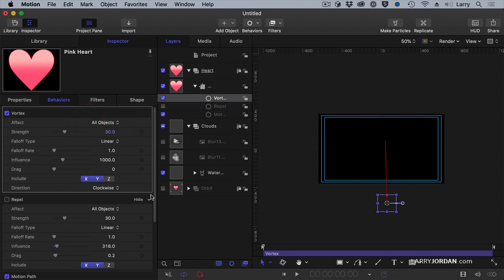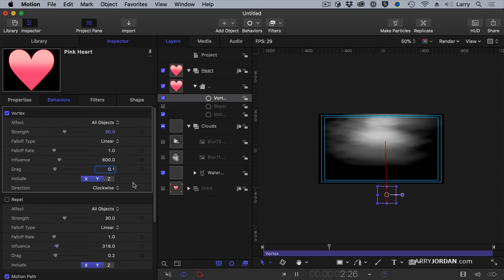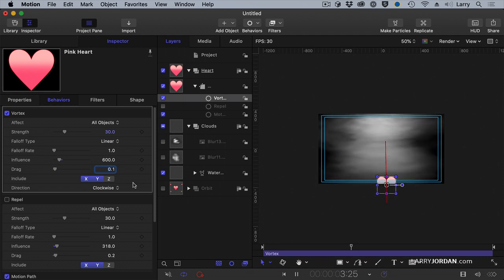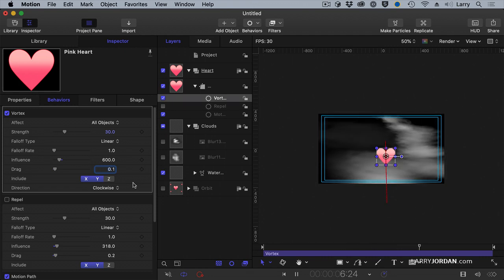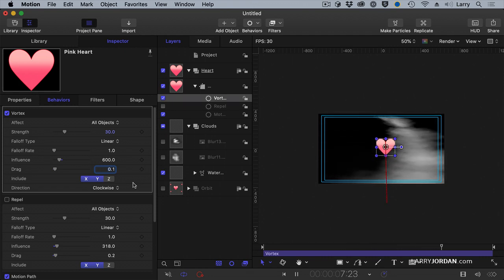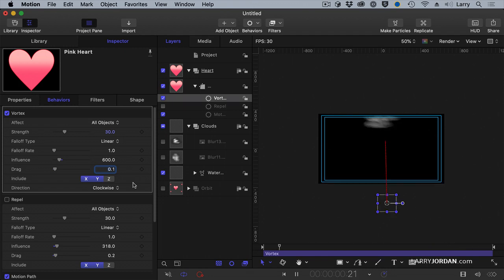And as long as we're setting, let's set the influence to 600. And let's set the drag to 0.1. Forces of nature, the crap. Wait, what's happening? Everything is starting to revolve around us. Is that not cool?